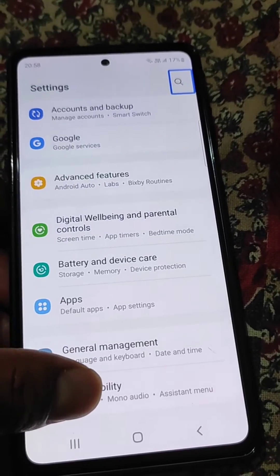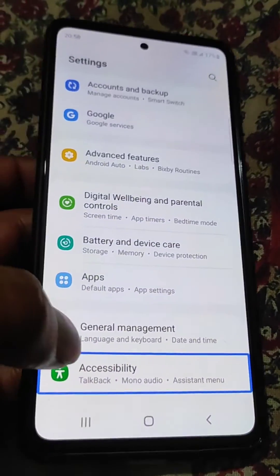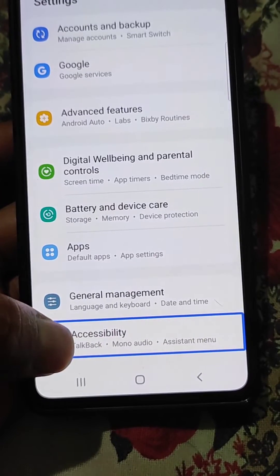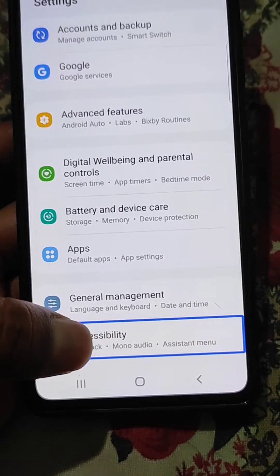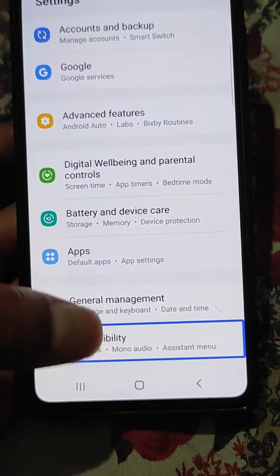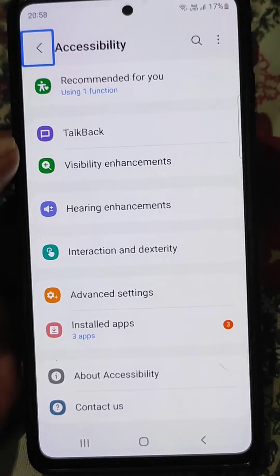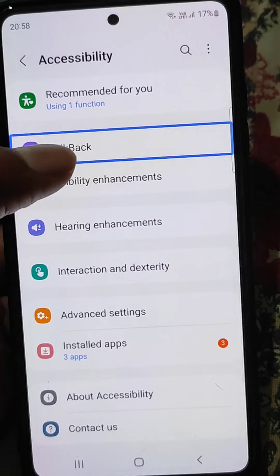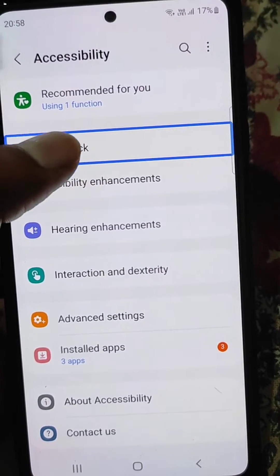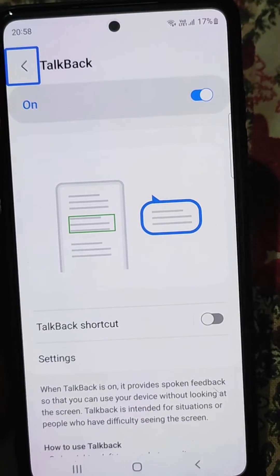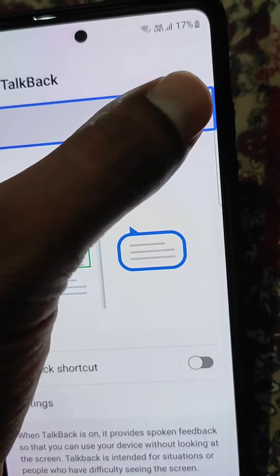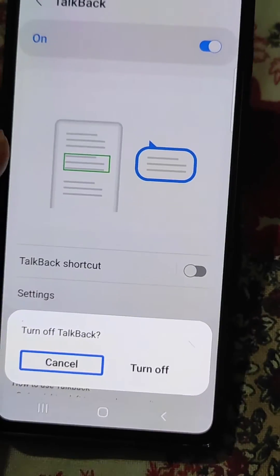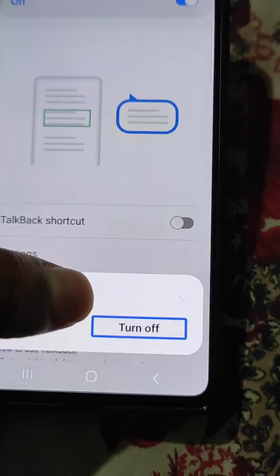In Settings, go to Accessibility — tap and then double tap to activate it. In Accessibility, you will see the TalkBack option. Tap and double tap on TalkBack to open it. You will see that TalkBack is on, so tap on it and then double tap.